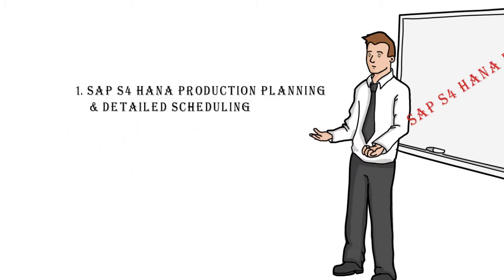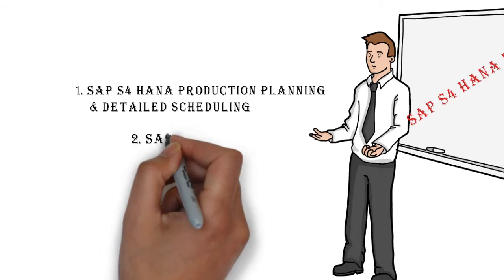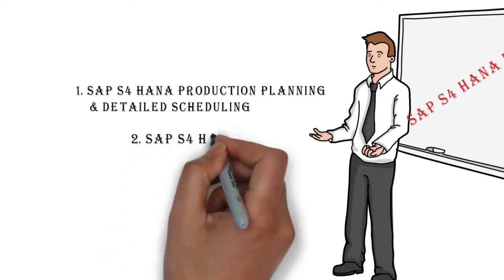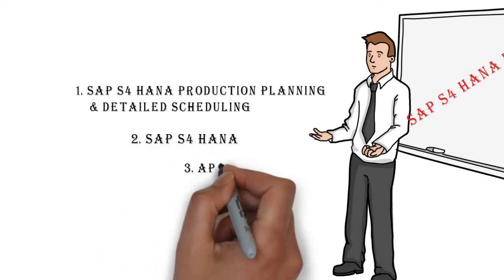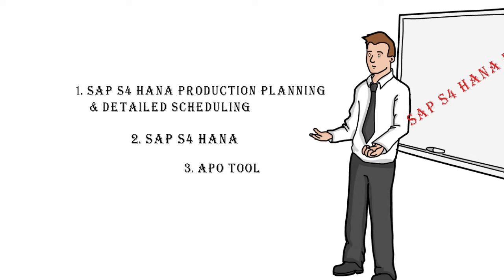It is a product running on SAP S4 HANA. It is an APO tool for planning and scheduling.